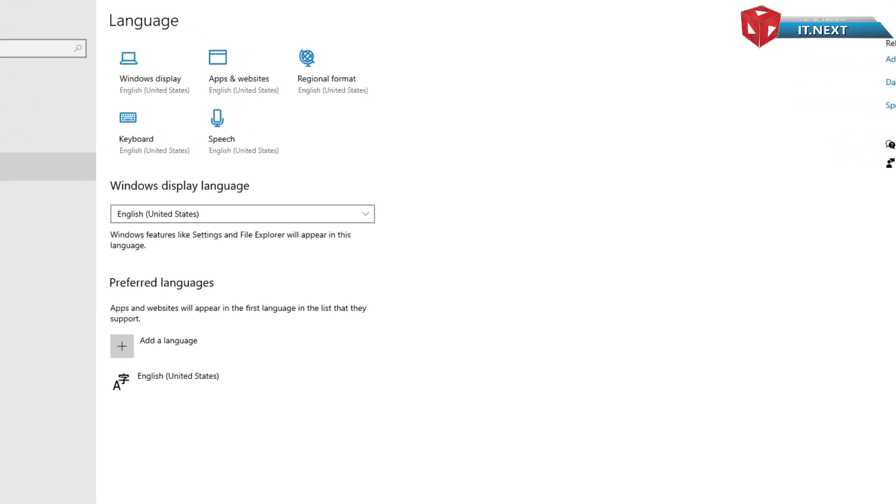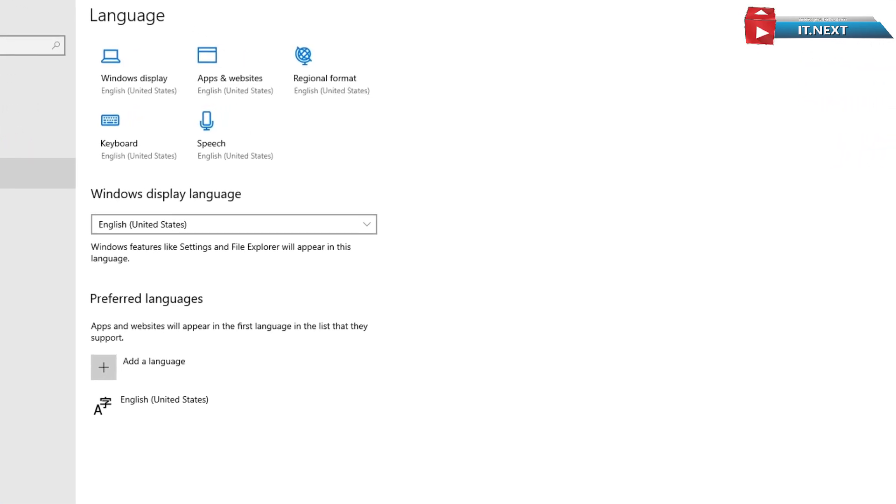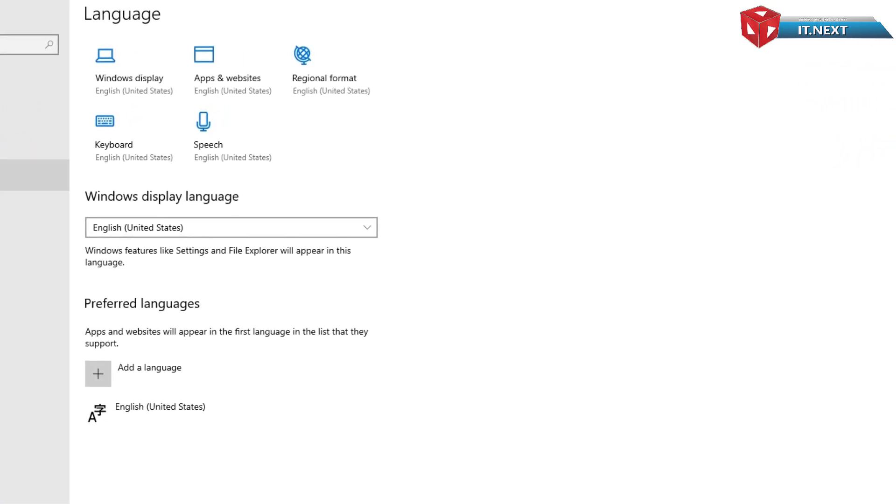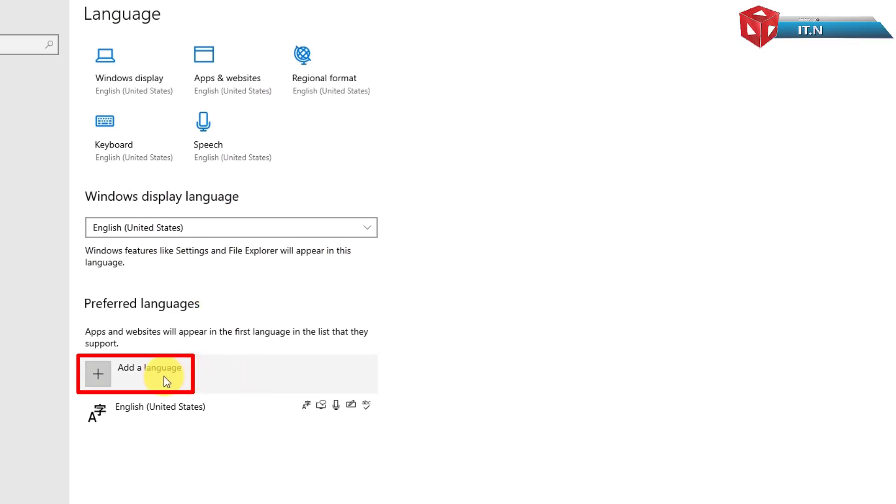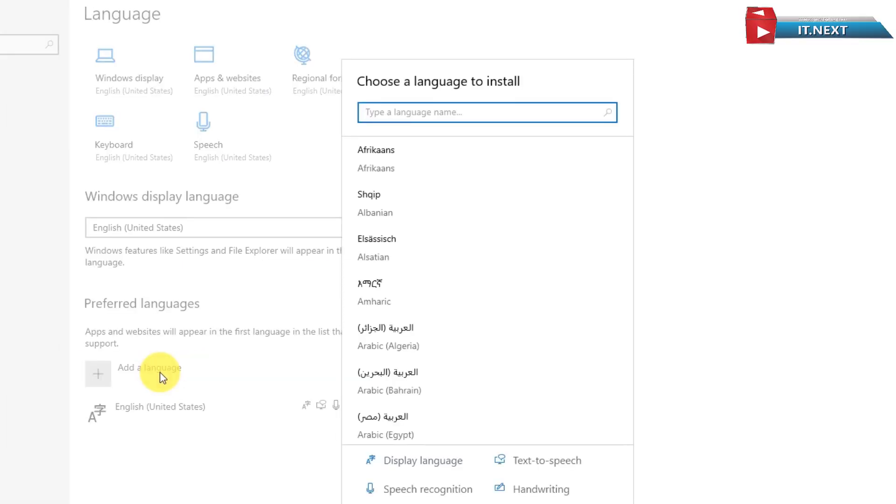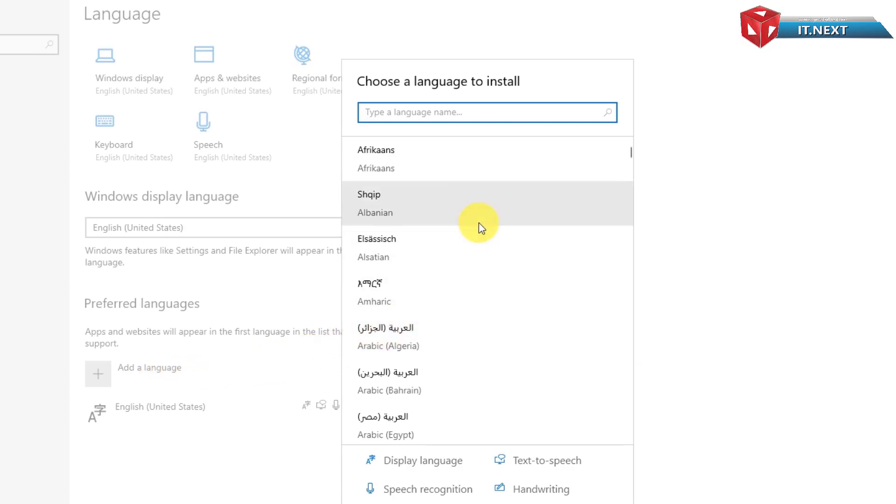This menu will come showing Windows Display Language. Here you can see I have only English installed. Now move down here and click on Add Language. Here you will find lot of language that can be installed.